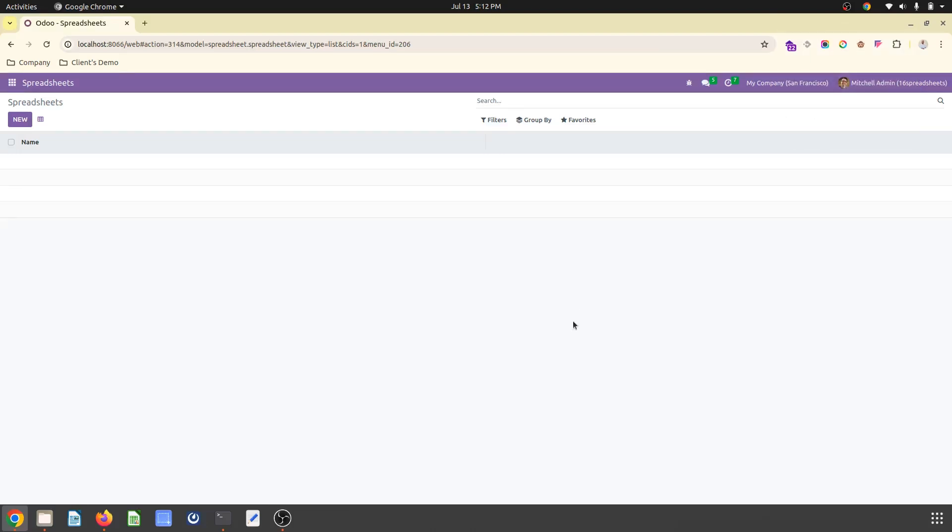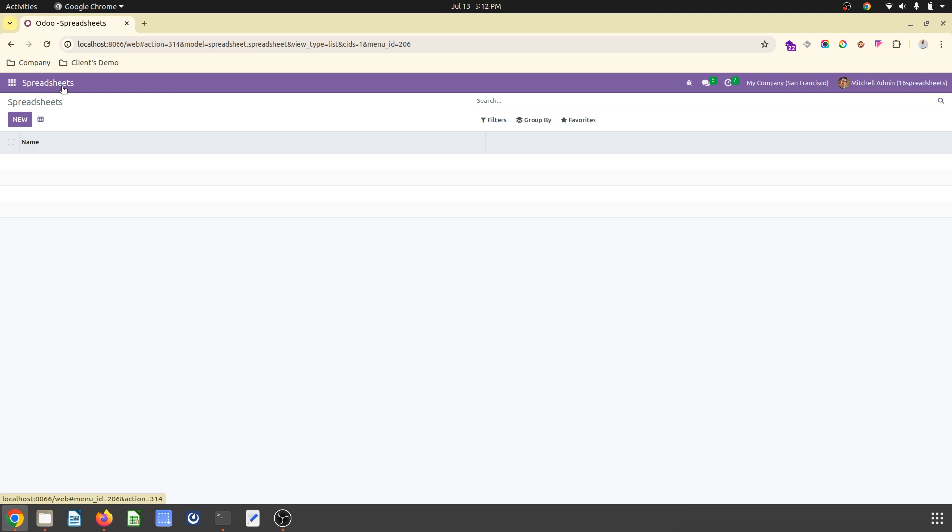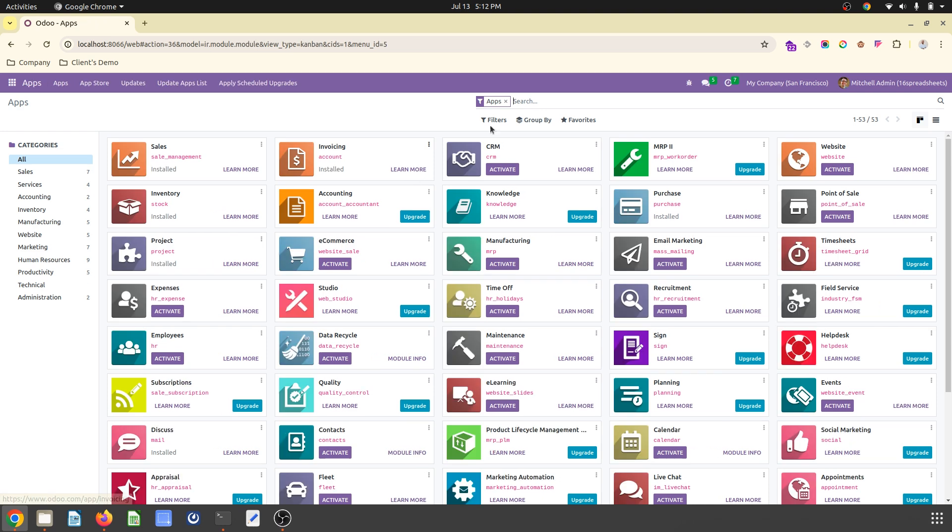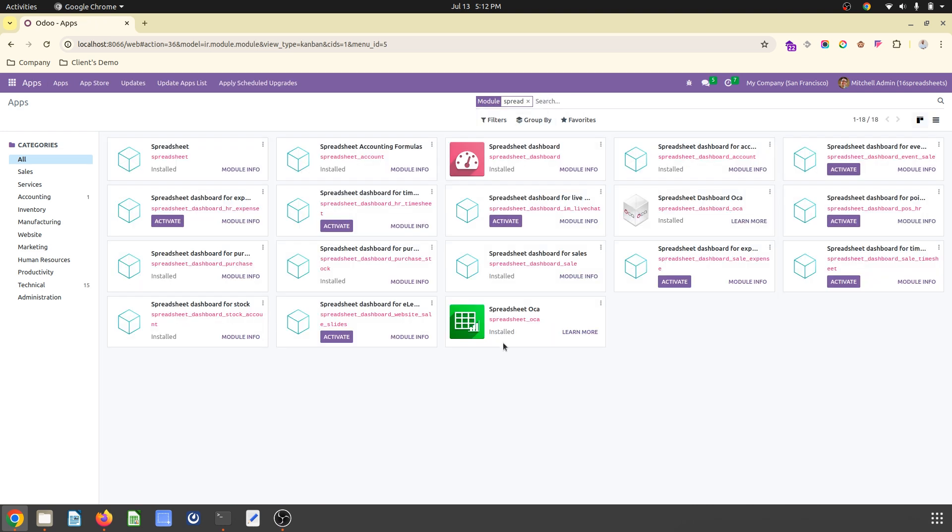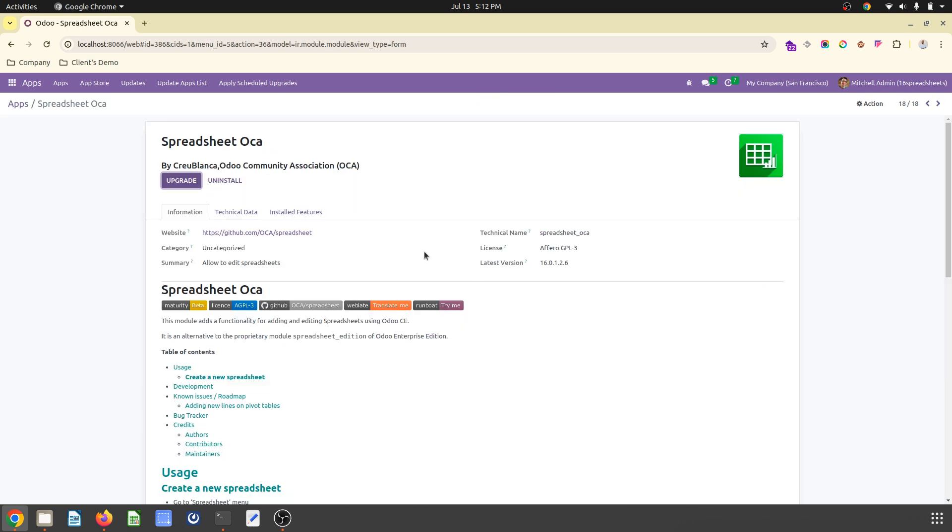Hello friends, good evening. Today is a very short video. I am going to explore all about how Odoo Community Edition can get a spreadsheet. I am going to use an OCA module that is available, Spreadsheet OCA, under the OCA library on version 16.